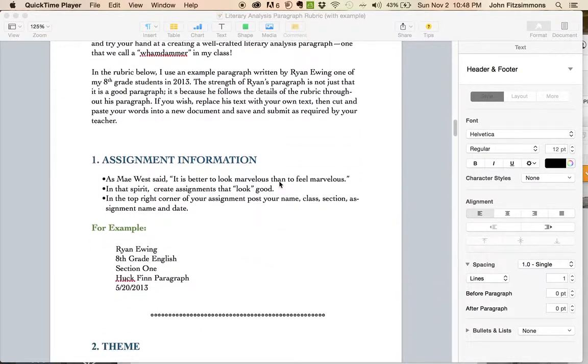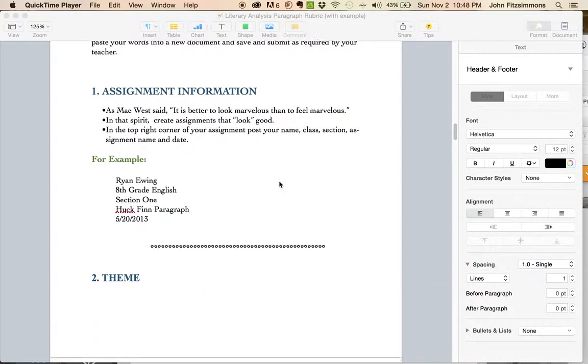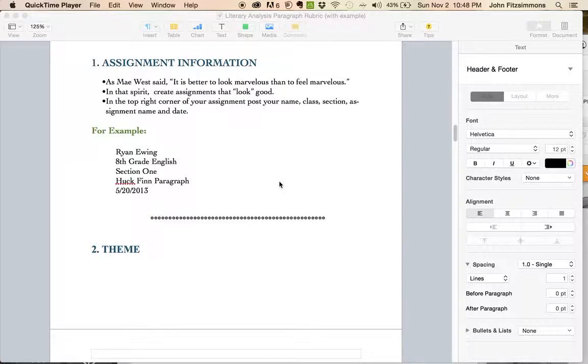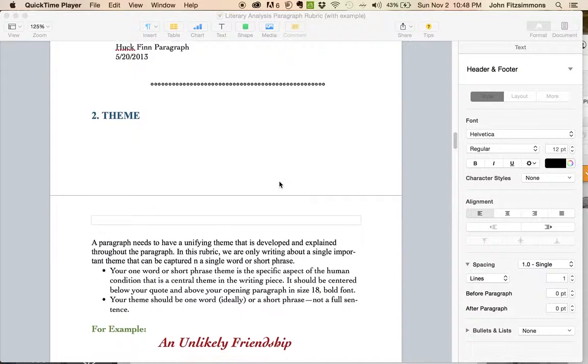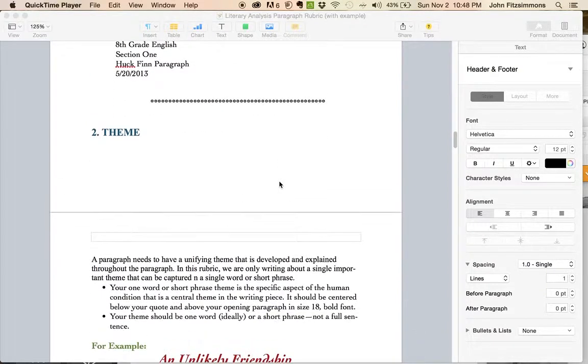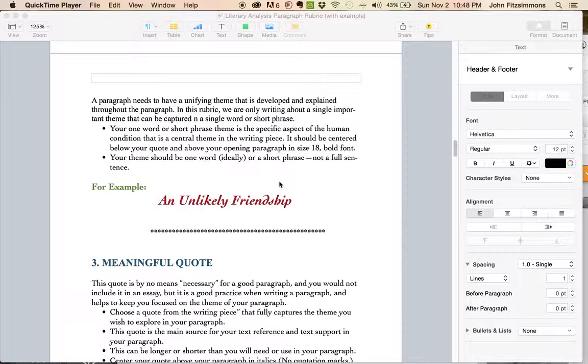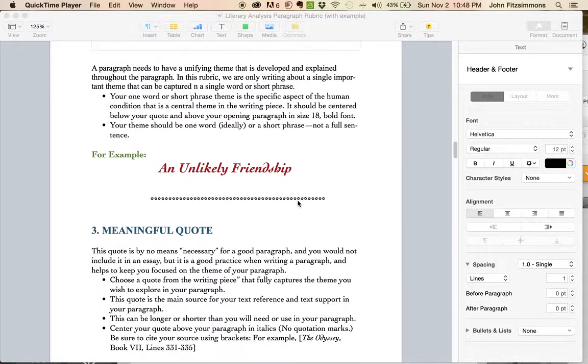Now, all these parts are important to me. And as you move on through life, I think you'll agree that it's a helpful rubric to master. You've got your assignment details, you have your theme, it could be a single word, or it could be a short phrase, as Ryan did with an unlikely friendship.